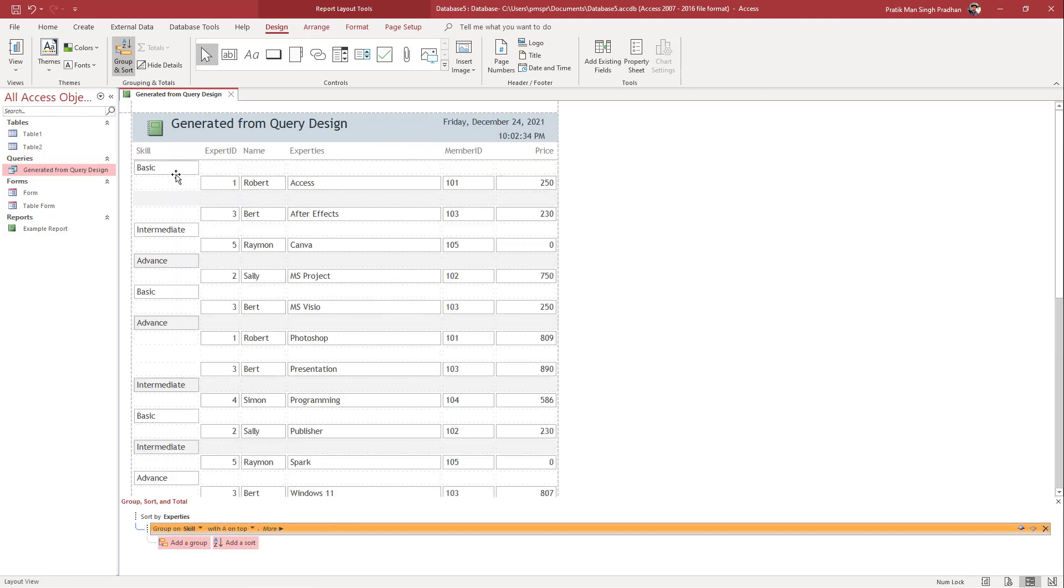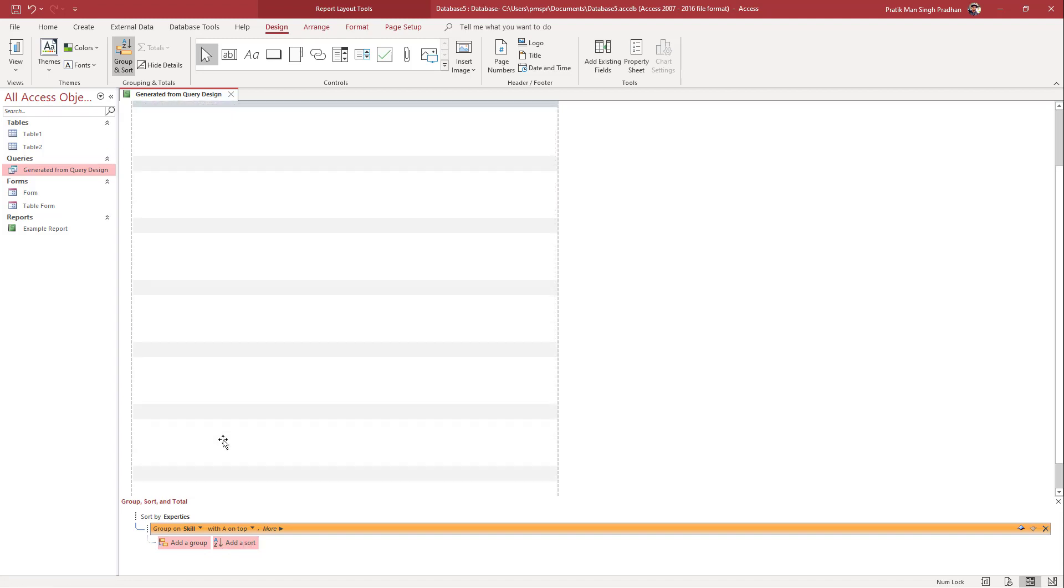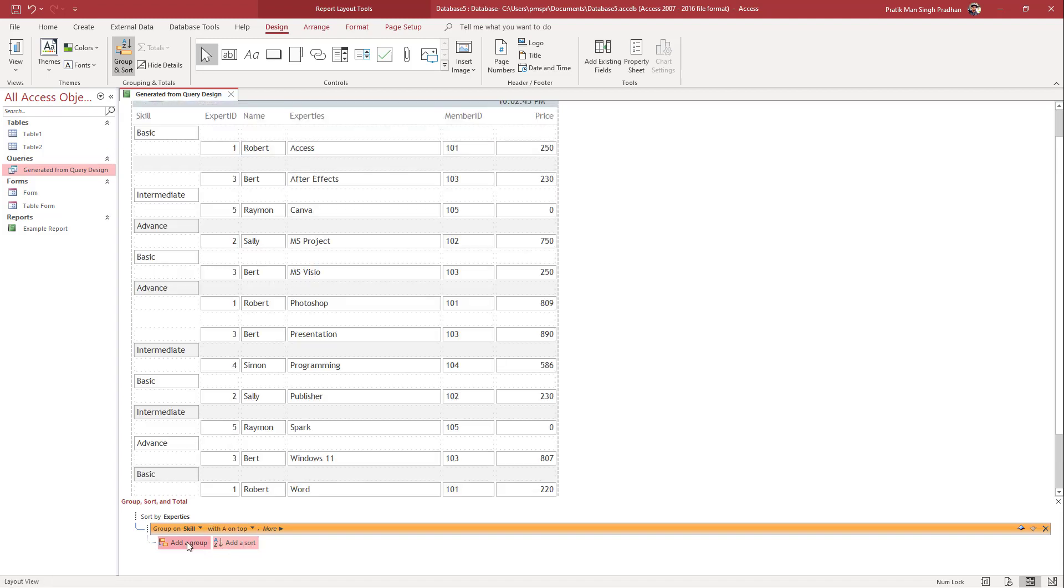You can see that now I have a basic, intermediate, and advanced skill grouping right here. The group has been added just like this.